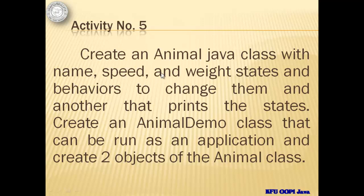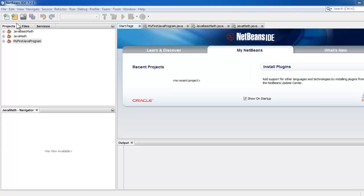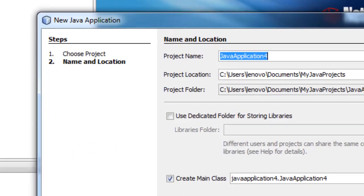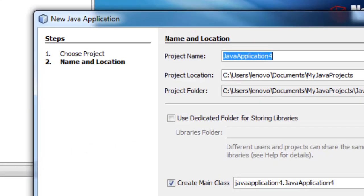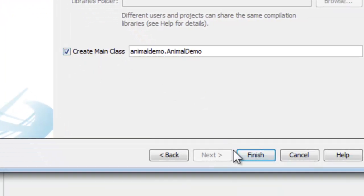We will also create an AnimalDemo class that can be run as an application and create two objects of the Animal class. Notice that there are two classes here — Animal and AnimalDemo — but it is AnimalDemo that can be run as an application. This means that AnimalDemo is the class with the main method. Now let's create a new project. We're going to name it AnimalDemo. It's the one with the main class. Finish.